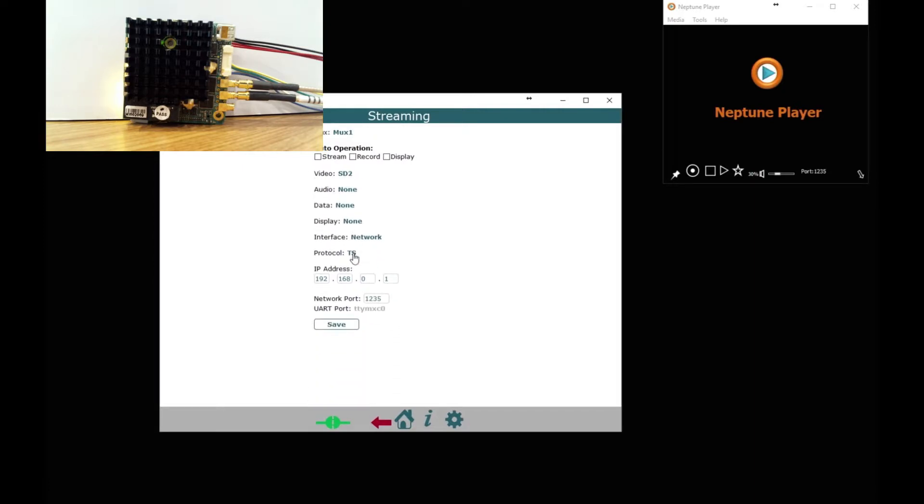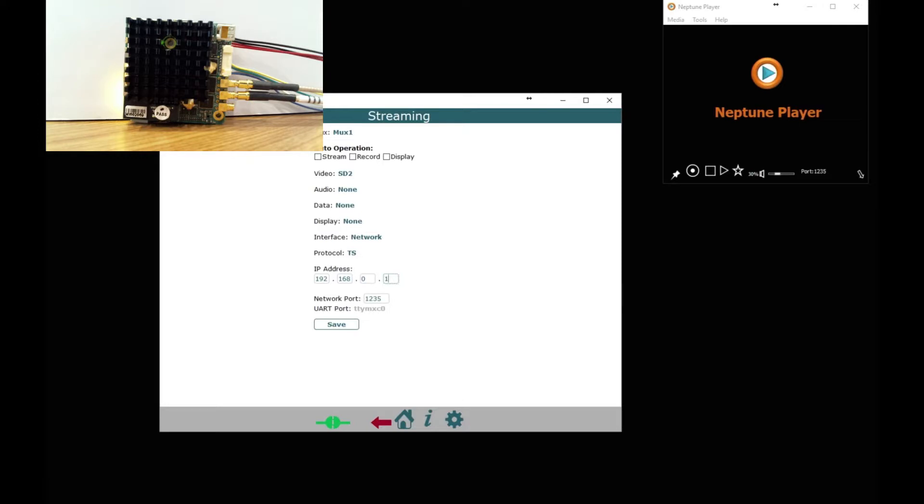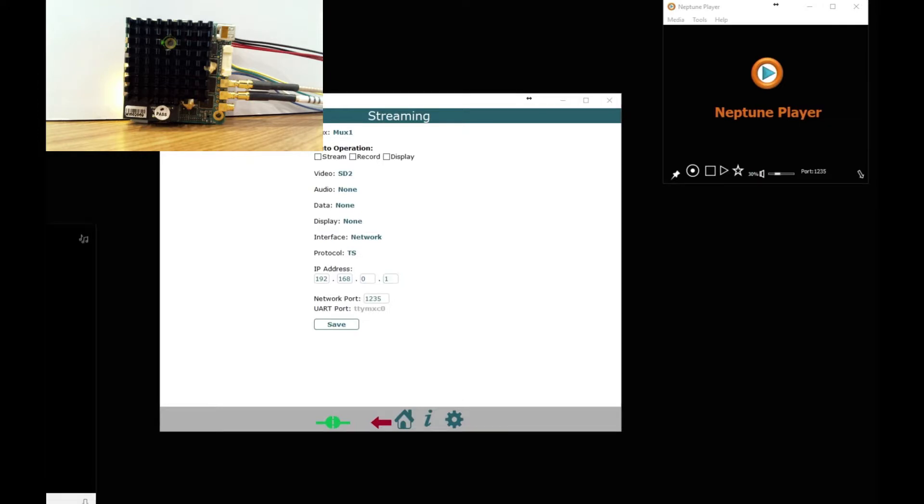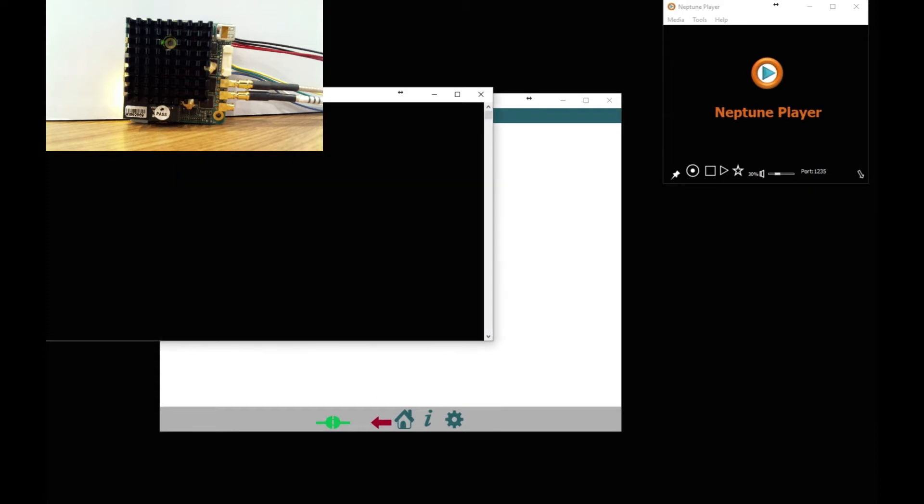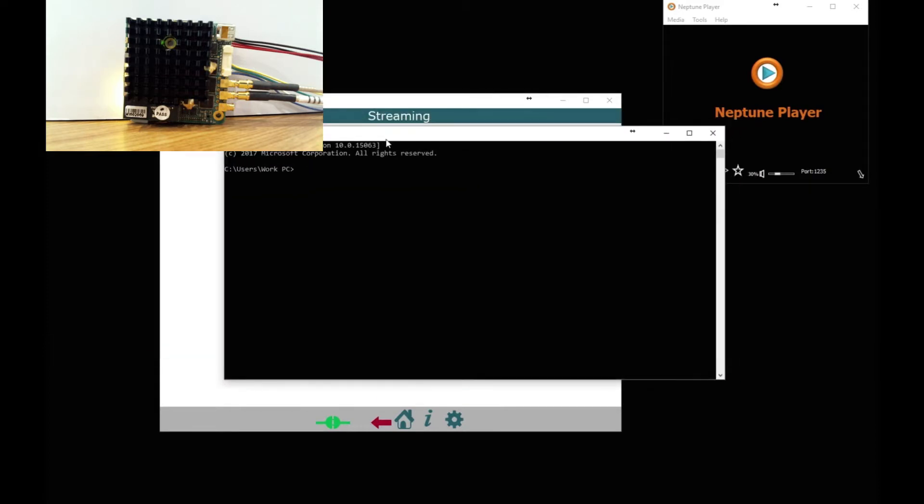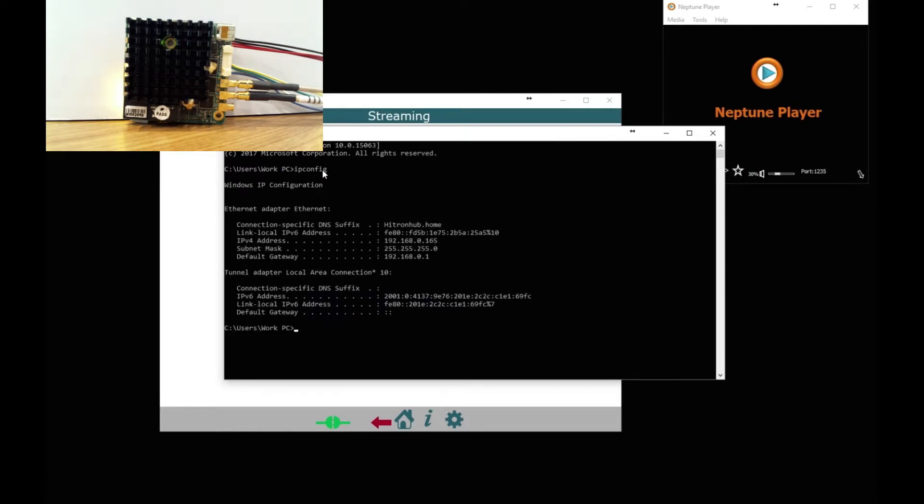I am going to use network and MPEG transport stream which is TS and the IP address has to be the IP address of the computer that you are going to run VLC or Neptune player. So to find the IP address we are going to open up a command line and type ipconfig and this will find the IP address of this particular computer which you can see here.